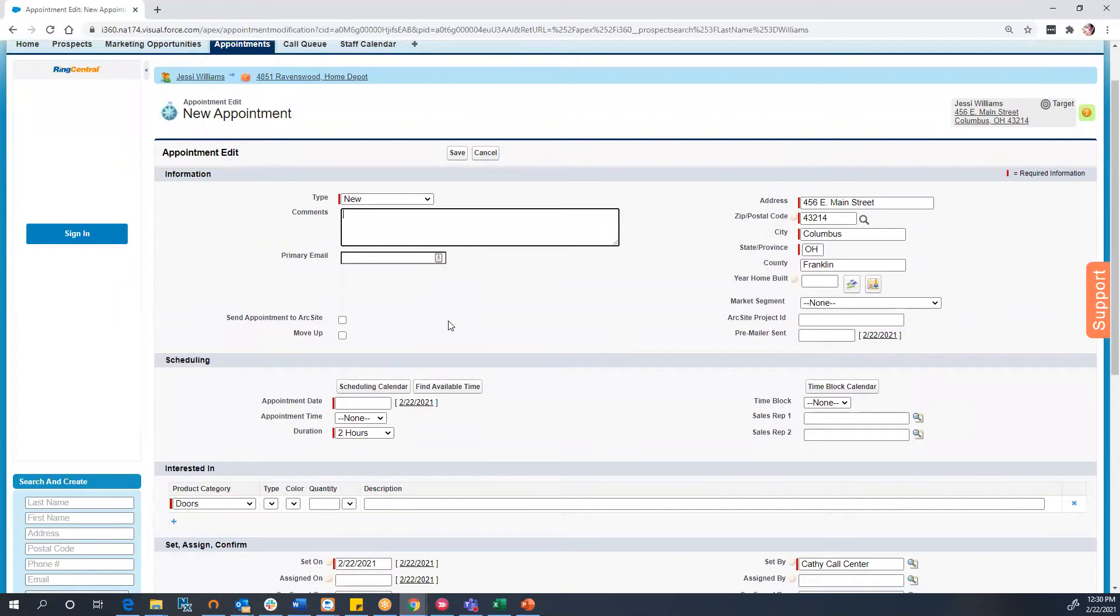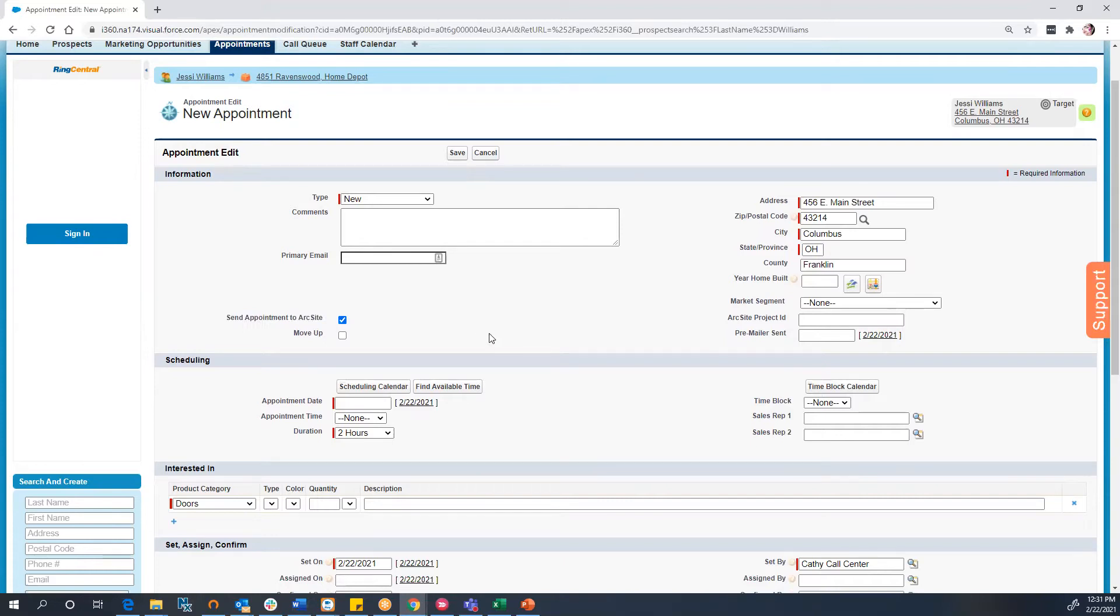When we're ready for the system to send this appointment to ArcSight, we will check the checkbox Send Appointment to ArcSight.